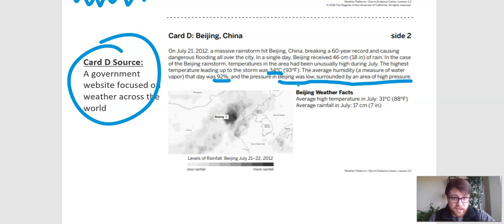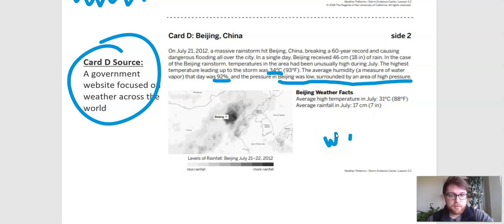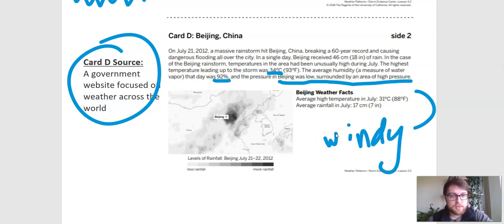So once again, we've got high temperature, lots of water in the air, and lots of wind. It was windy.